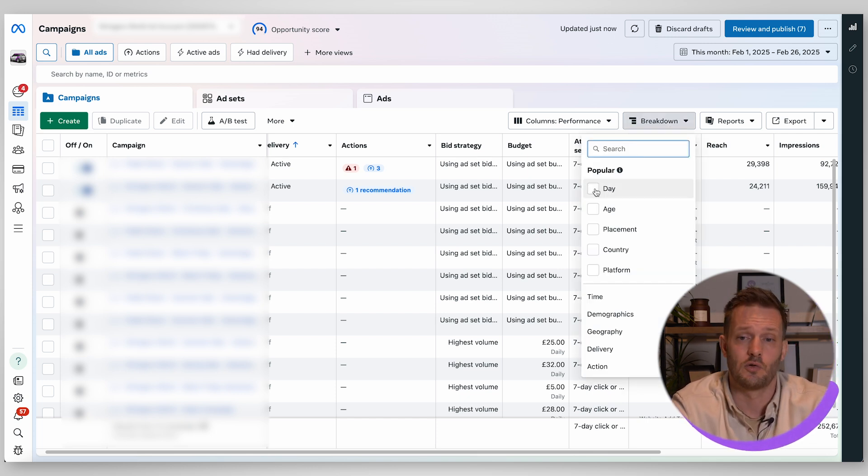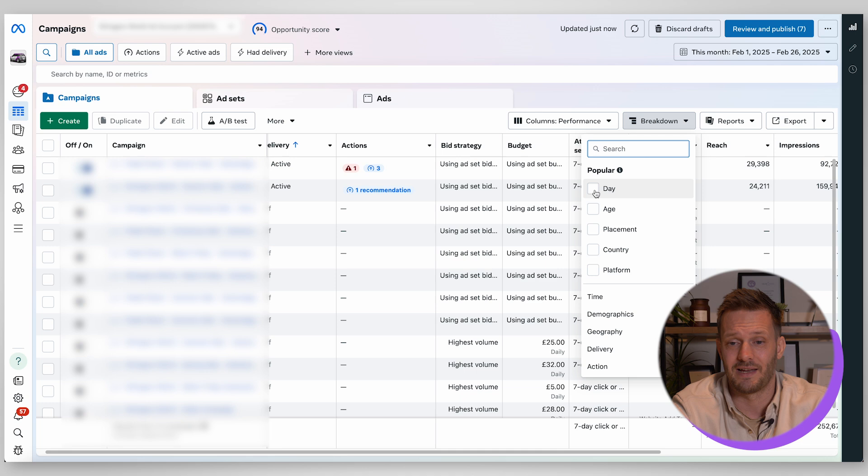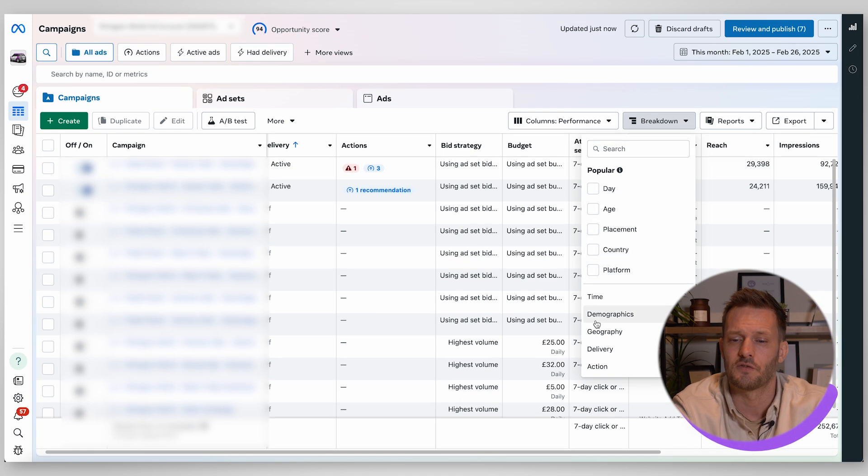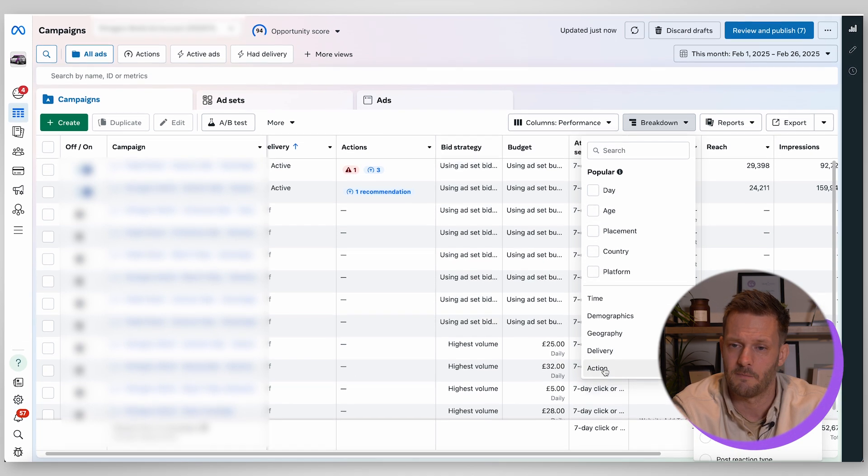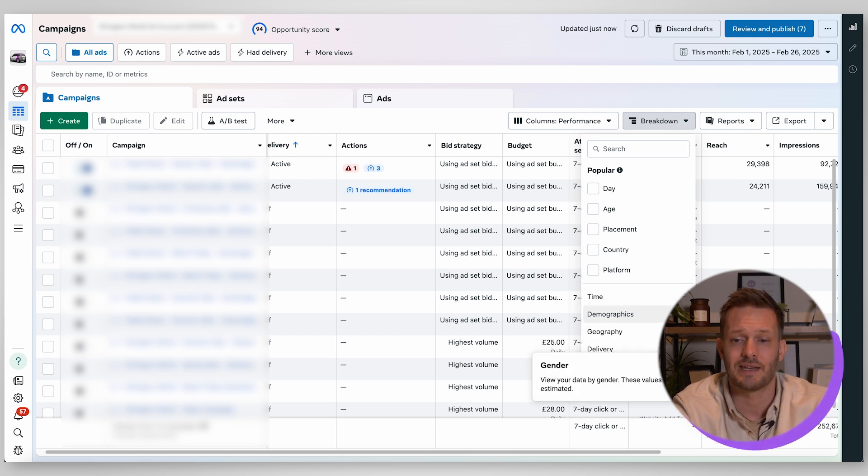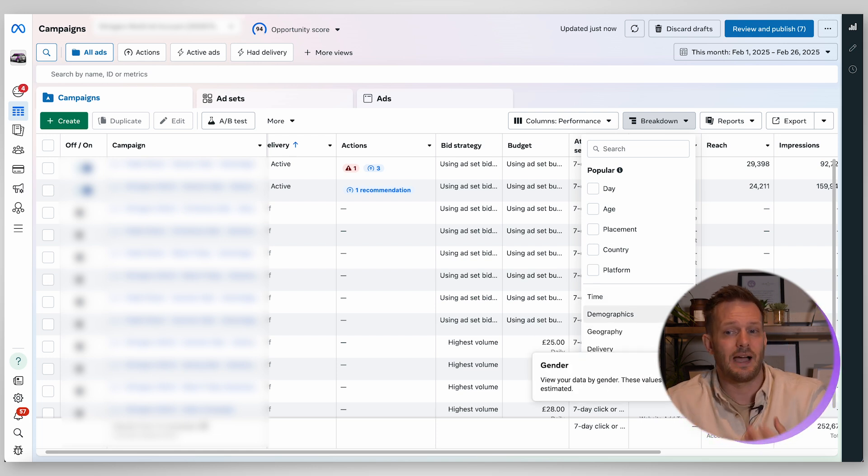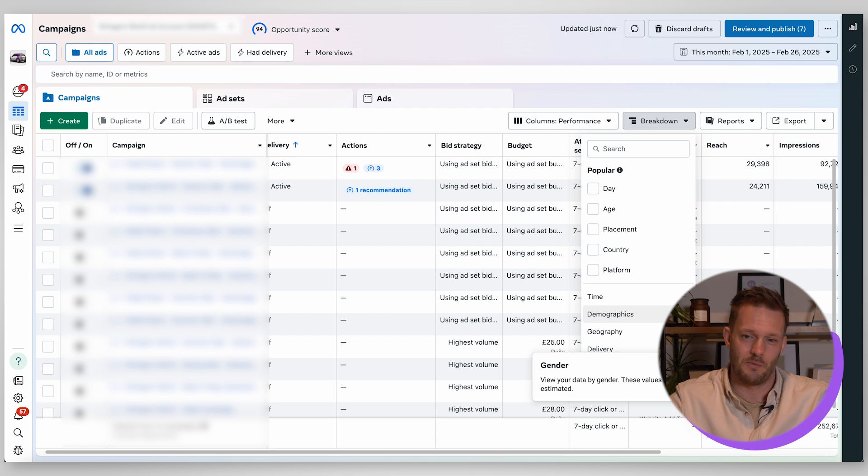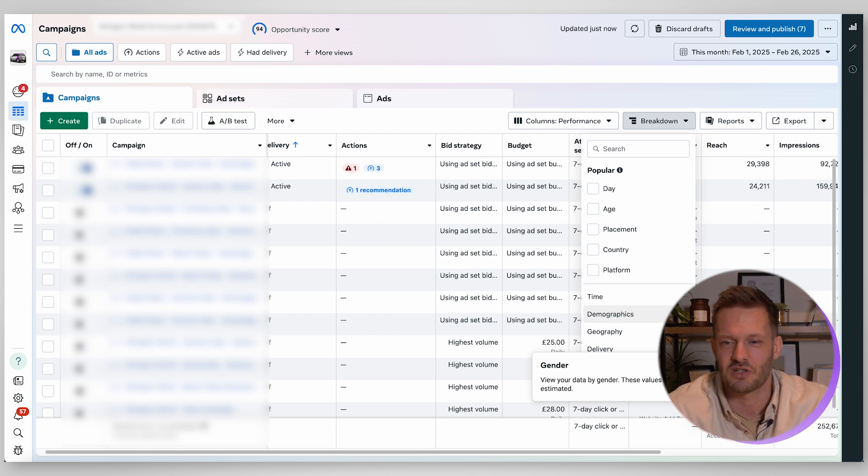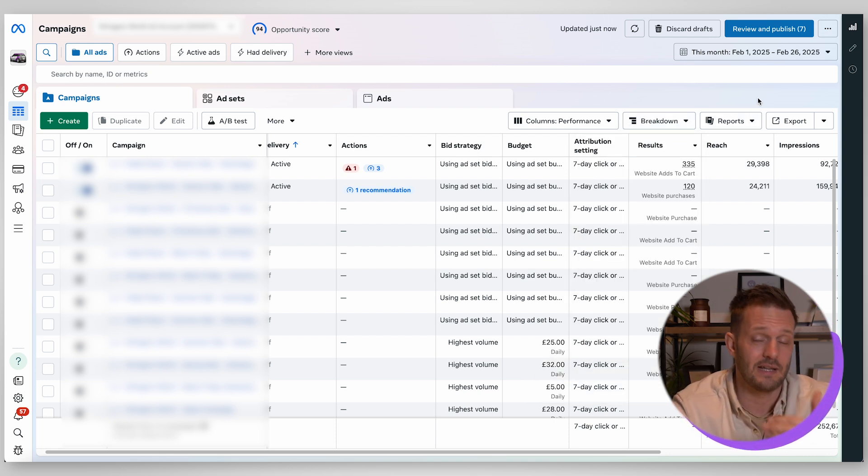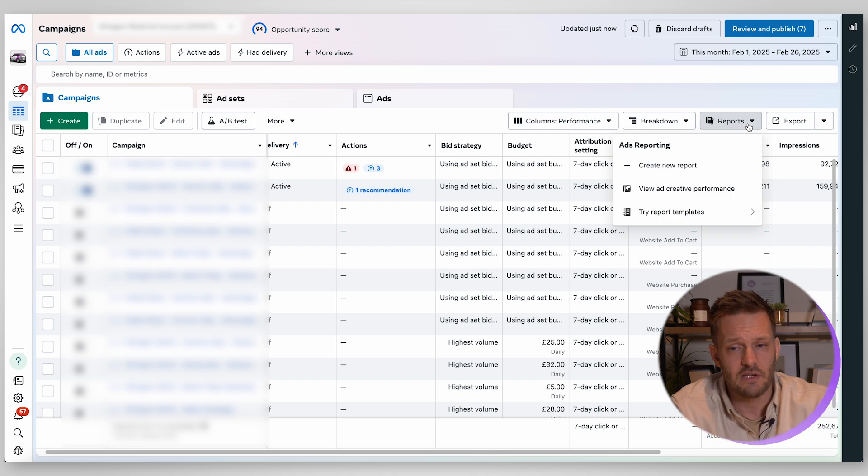Another interesting one here is you can break your performance down by day, age, placement, country, platform and you've got all of these options down here as well for you so you can really break it down to understand what age demographics your ads are really performing to, what geographies, what time zones. It can really help you refine some data.